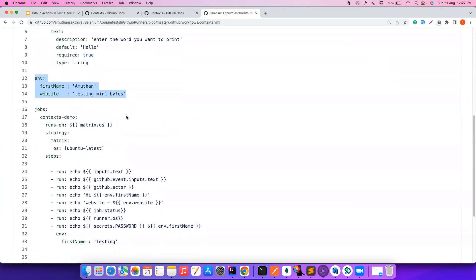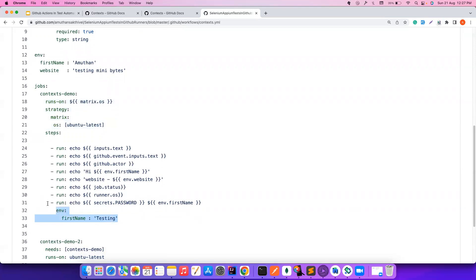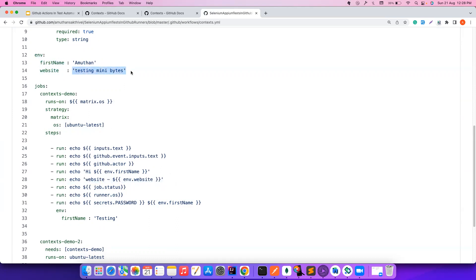There are two jobs here: context-demo and context-demo-two, at the same indentation level. Both jobs can use the workflow-level environment variables. You can also define environment variables at the job level or at the step level. For example, this particular step has a step-level environment variable 'first name' set to 'testing'. Since there are two values for 'first name', the nearest one — the step-level one — takes preference. I reference it using the env context: `env.first_name`. For `env.website`, since there's no local override, it falls back to the workflow-level value.